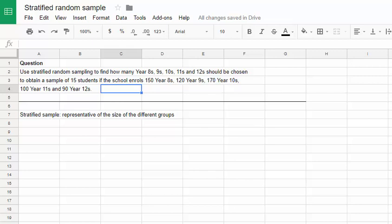Essentially it directs us to choose our sample based on the proportion of the total that each of these groups, year 8s, 9s, 10s, 11s and 12s, make up.